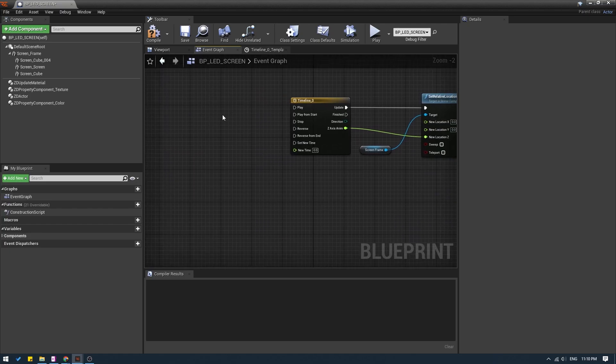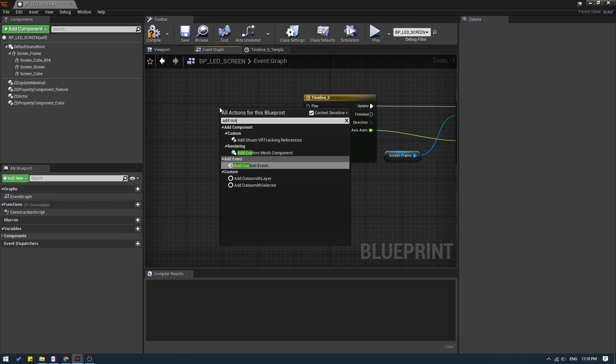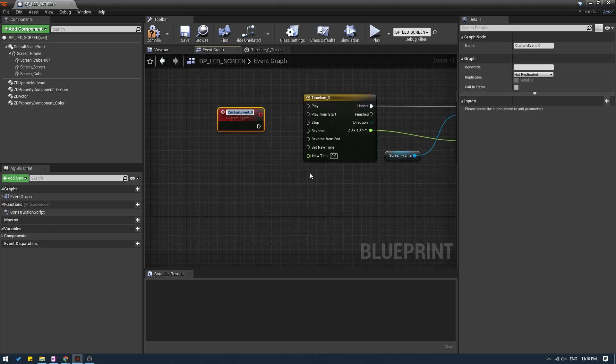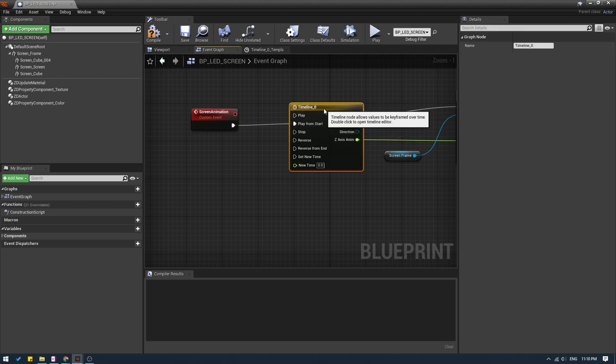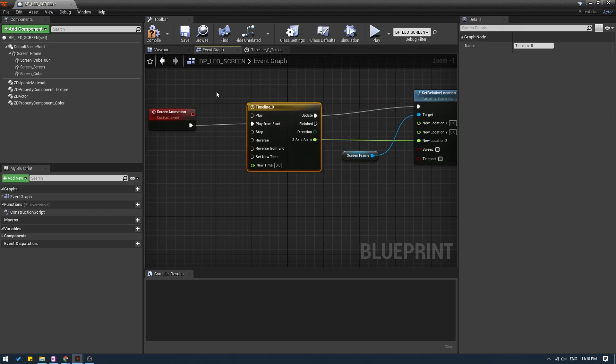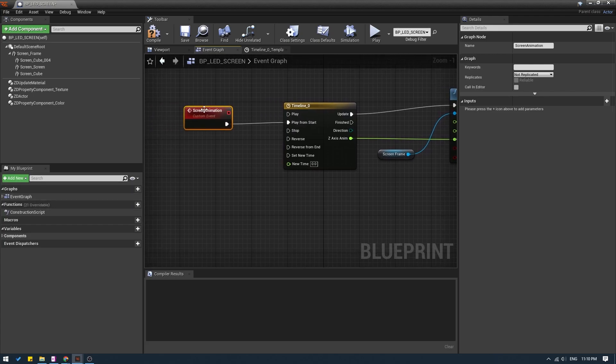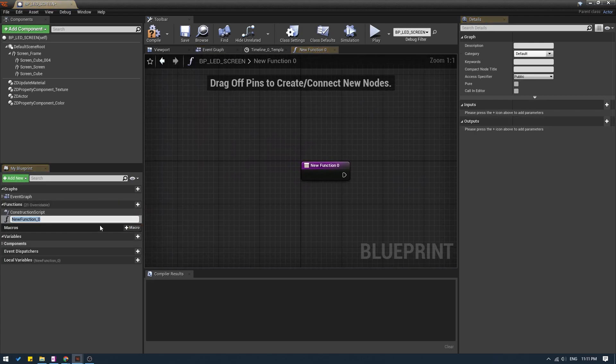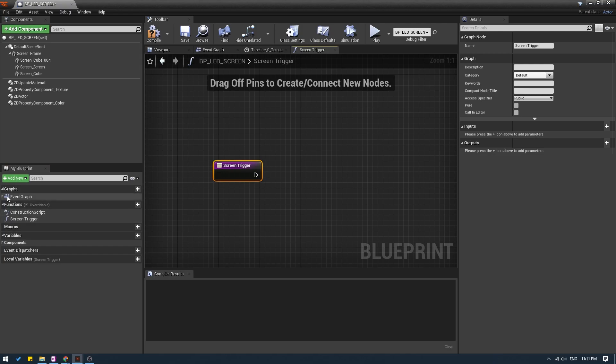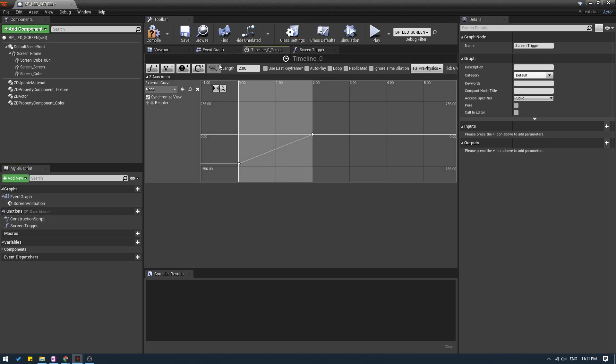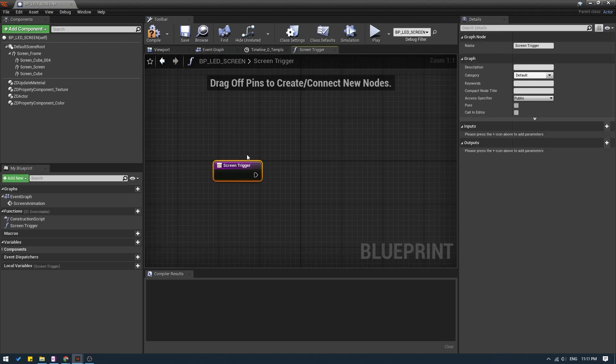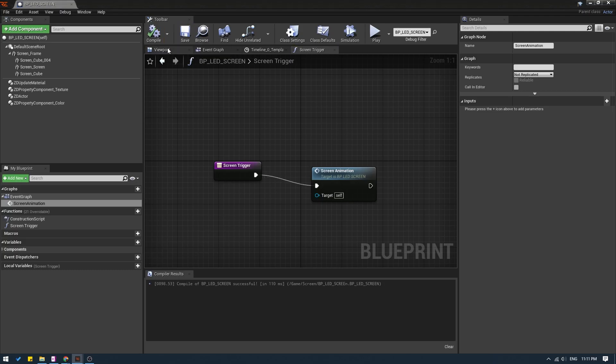And now we need a custom event. I am going to right click and add custom event. I will call this screen animation. And I am going to connect this to play from start. Now we need to do one more step, which is to make a function and then connect the function to this custom event. So I will go here to functions and click on function and call this screen trigger. And I am going to drag the screen animation event to the function and connect the screen trigger to the screen animation. Compile and save.